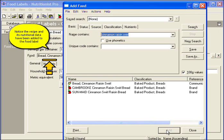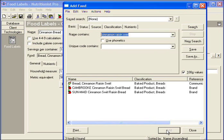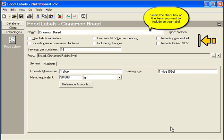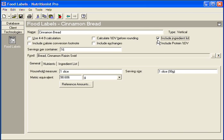Notice the recipe and its nutritional data have been added to the food label. Close the Add Food window. Select the check box of the item you want to add to your food label.